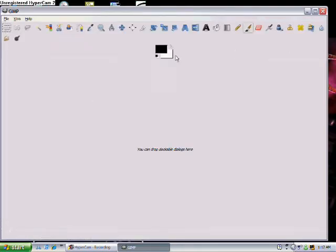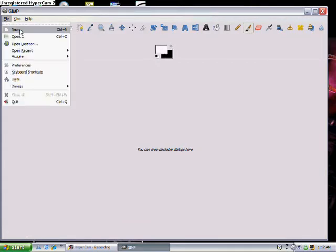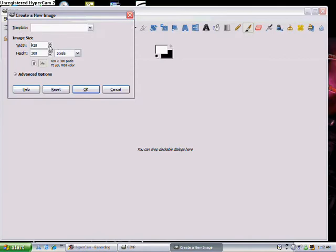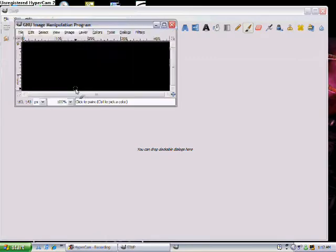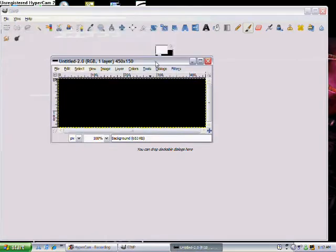Alright, so first you want to click this arrow to switch the colors from black to white in the background. Make sure the back box is black, and then you're going to want to go to file, then new, and make a new sig, make whatever size you want.